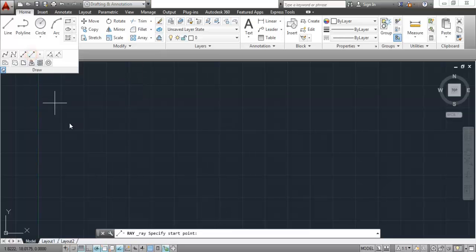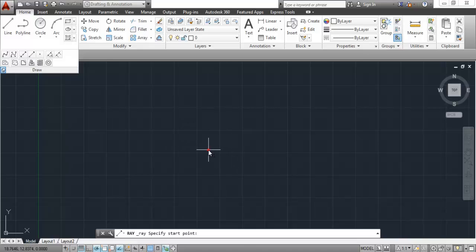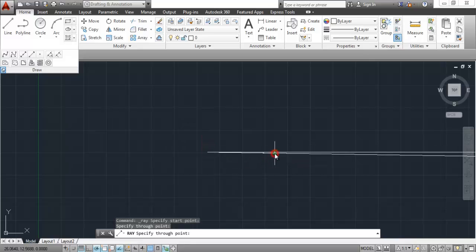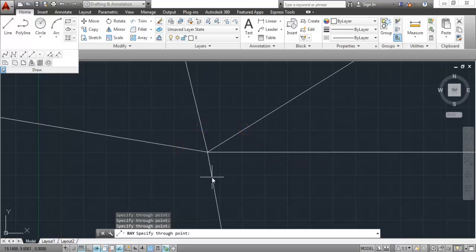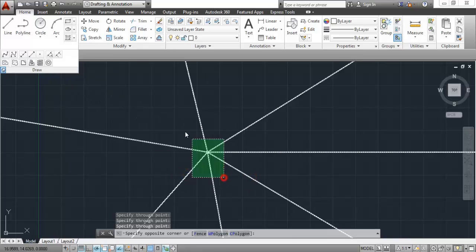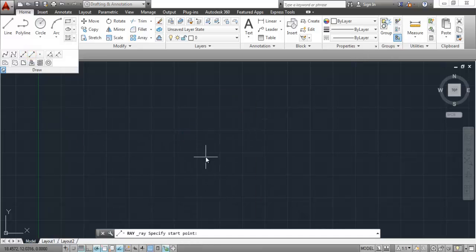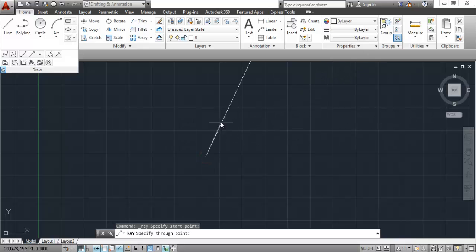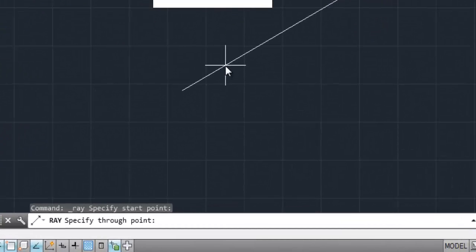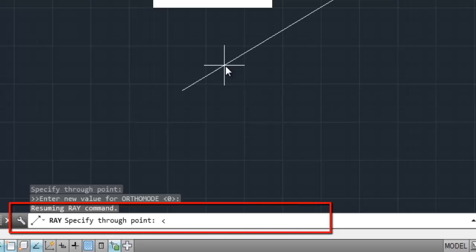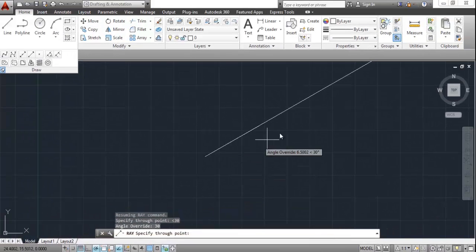Now let's have a look at the ray tool. A ray is like a half construction line — it starts at a point but ends at infinity. You can draw a ray by clicking on the screen. If you want to make a ray at a certain angle, click anywhere on the screen, click the angle sign, enter the angle value, and press Enter. The ray will then be confined to the angle you specified.